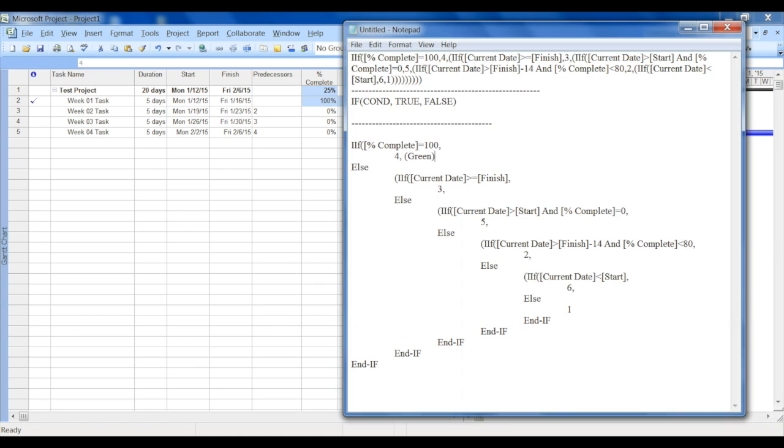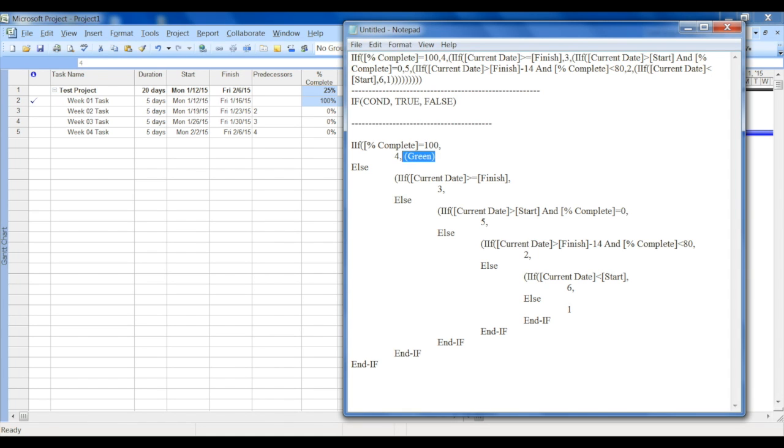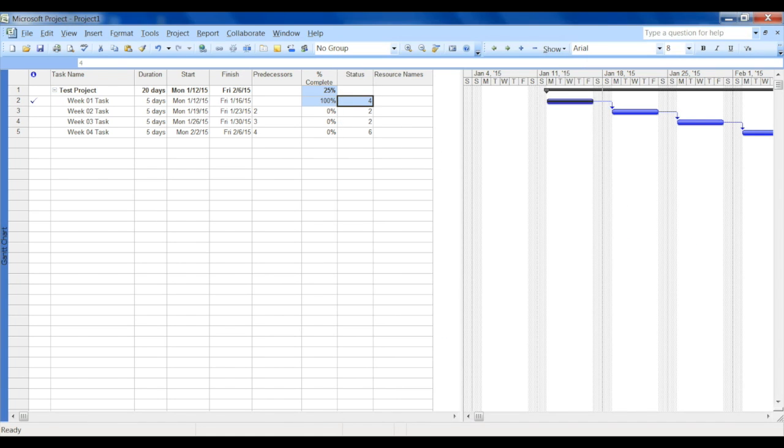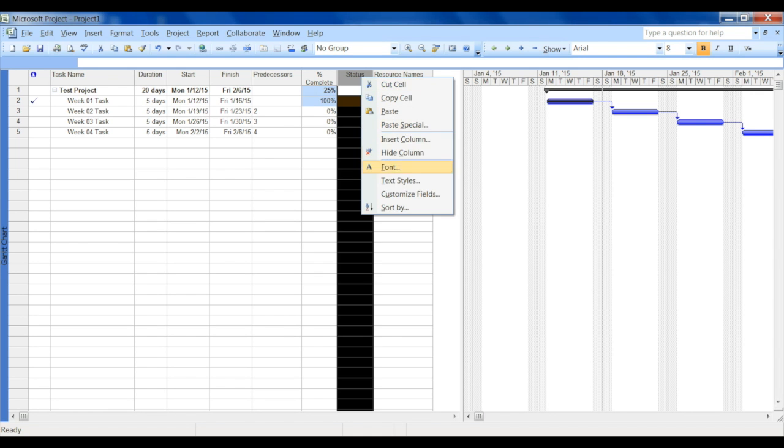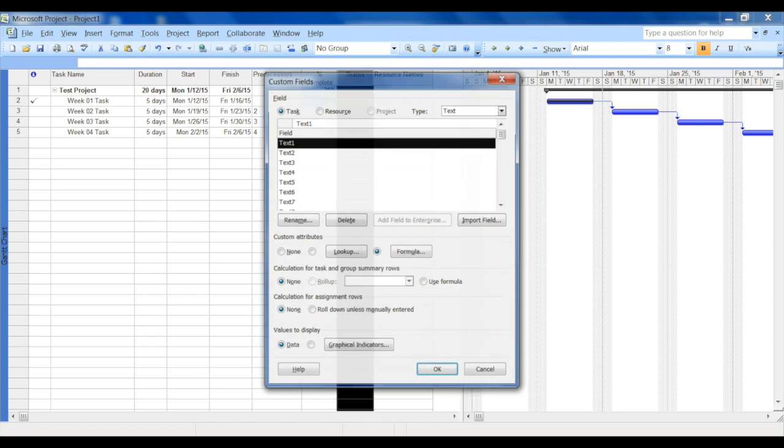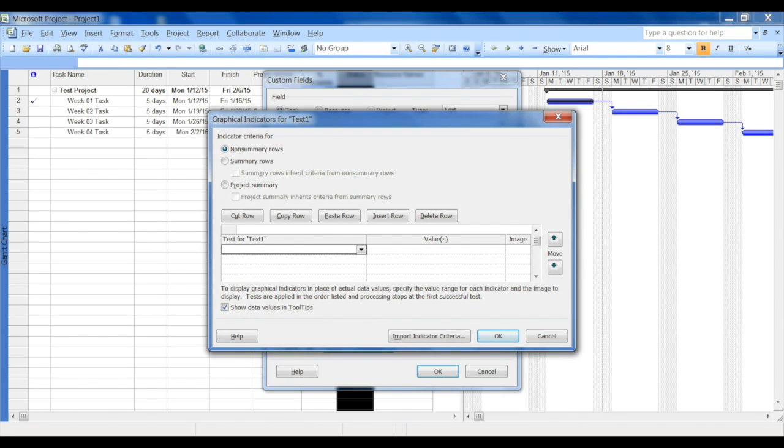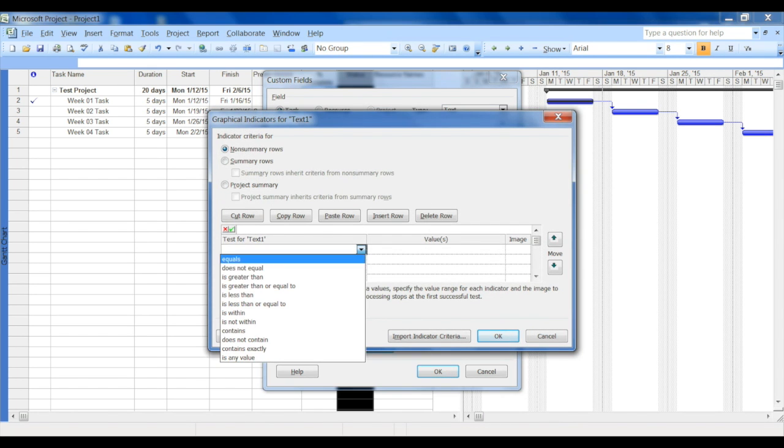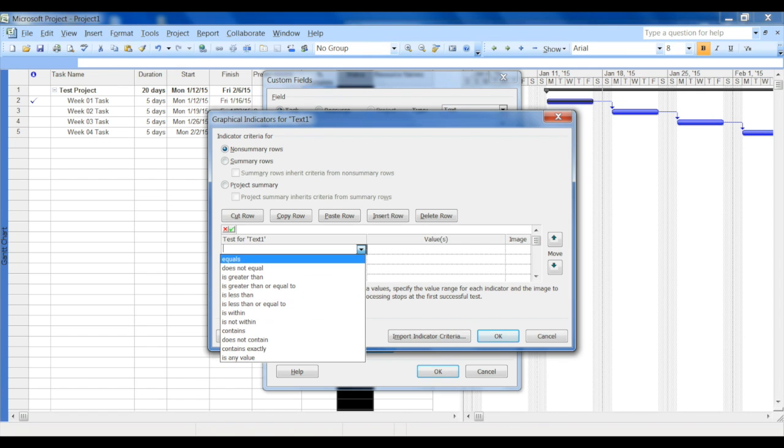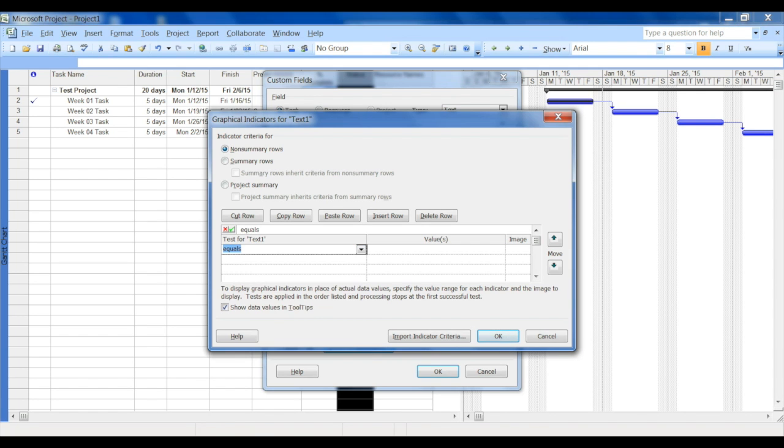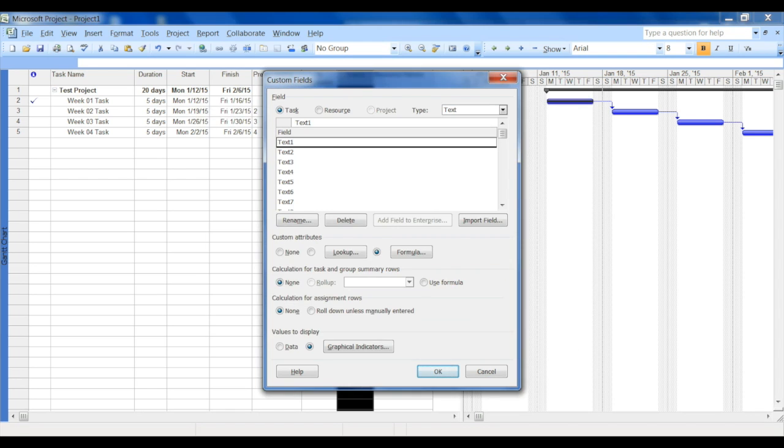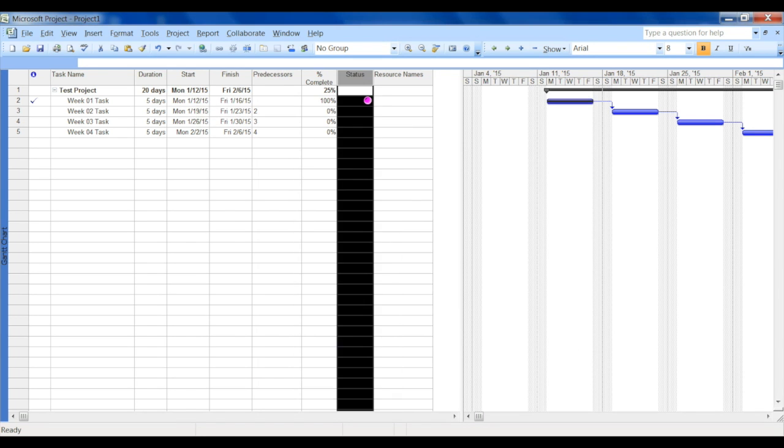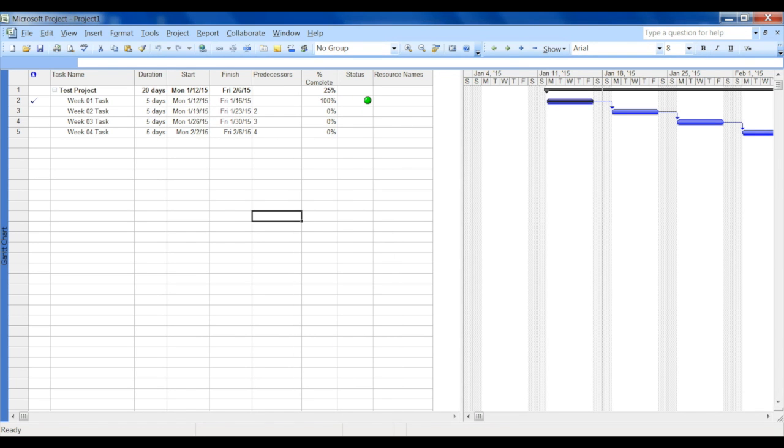So if we achieve that scenario where it is 100% complete, it displays number four. That's nothing but coming from the formula. Now how do we make it green? You want to go back to the status column, right-click and say Customize Field. You'll notice that currently the values are displayed as data. You want to change that to Graphical Indicators. We are testing equals and the value for 100% complete is four, and we want to mark that with a green.